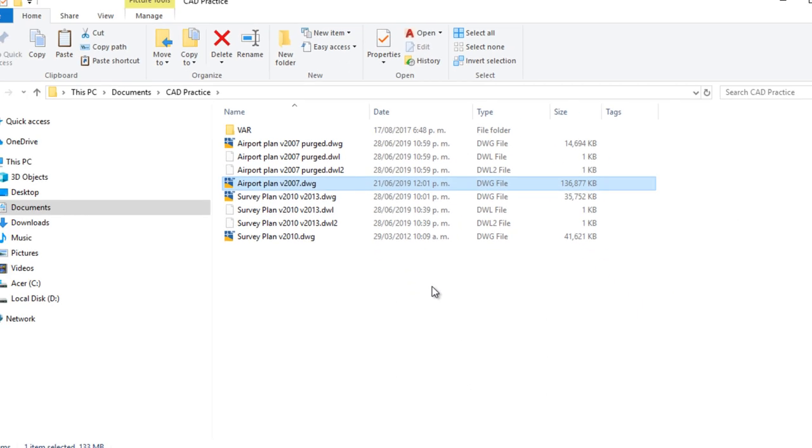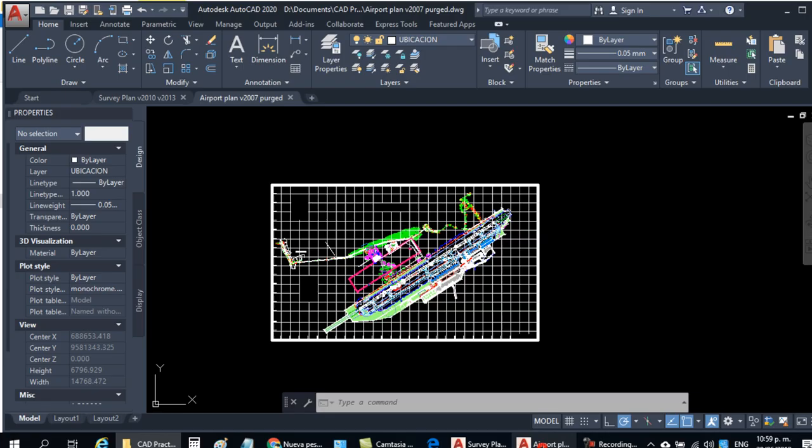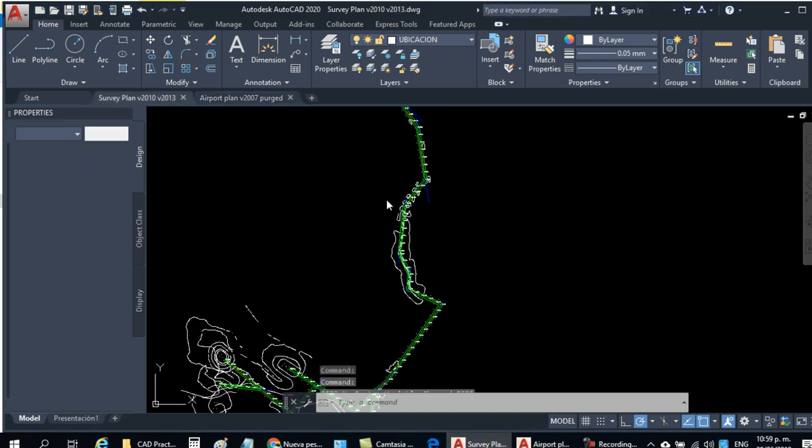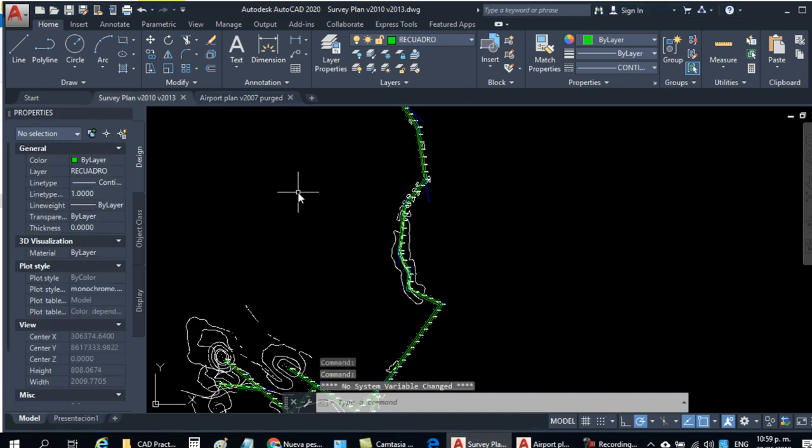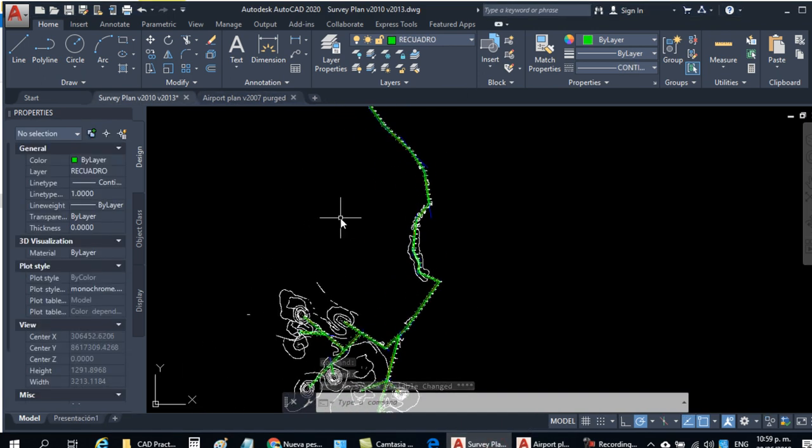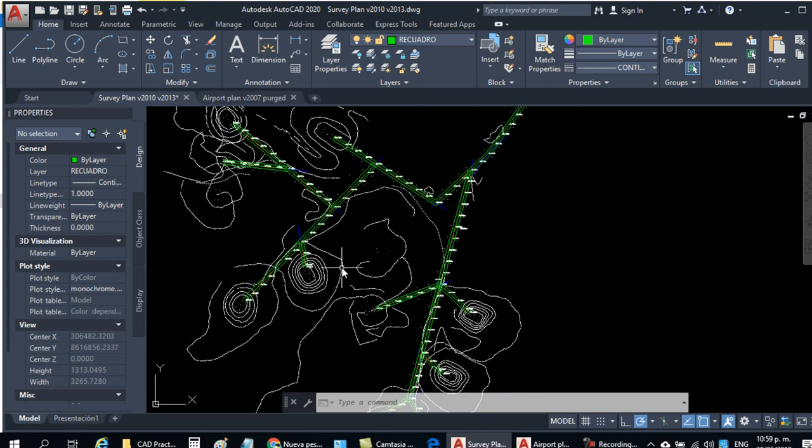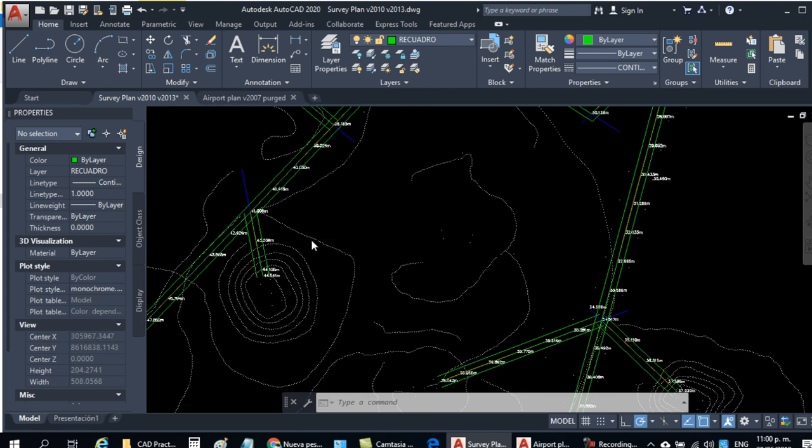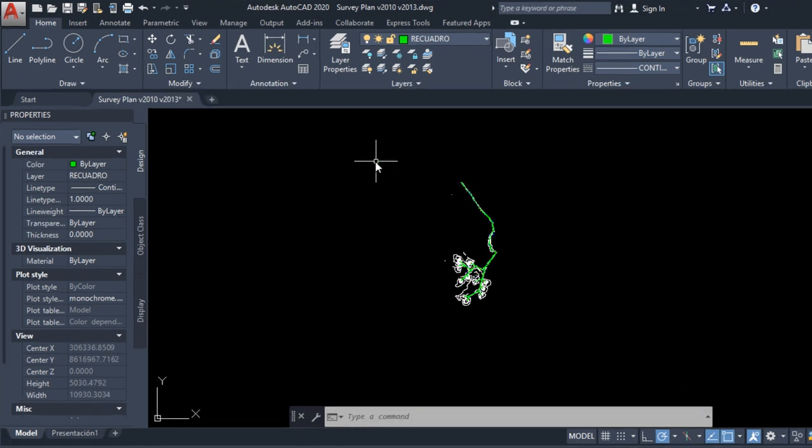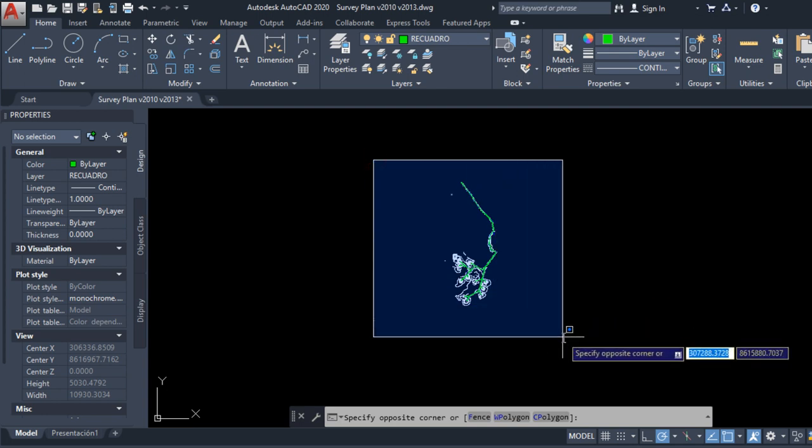And the third method, open a file. In this case, is a report plan. And you have to make a window type selection of all the elements of the AutoCAD drawing. Select all elements.